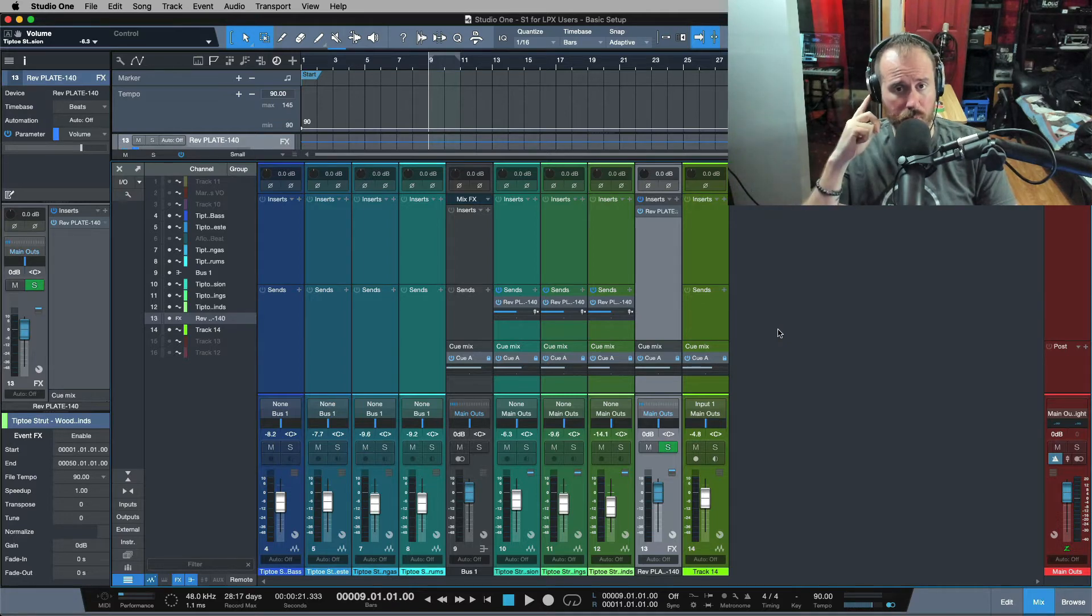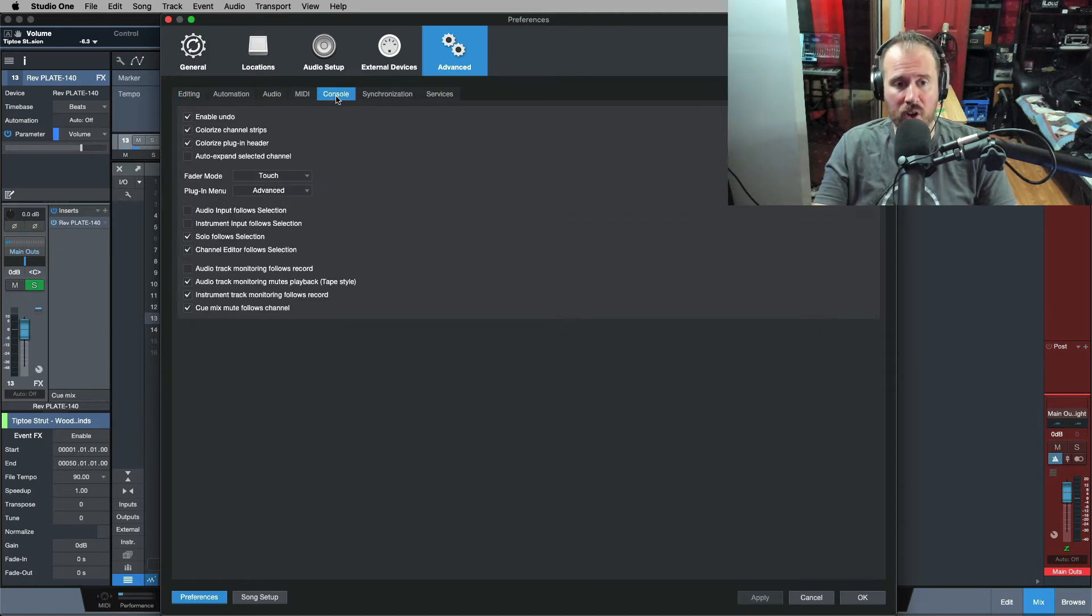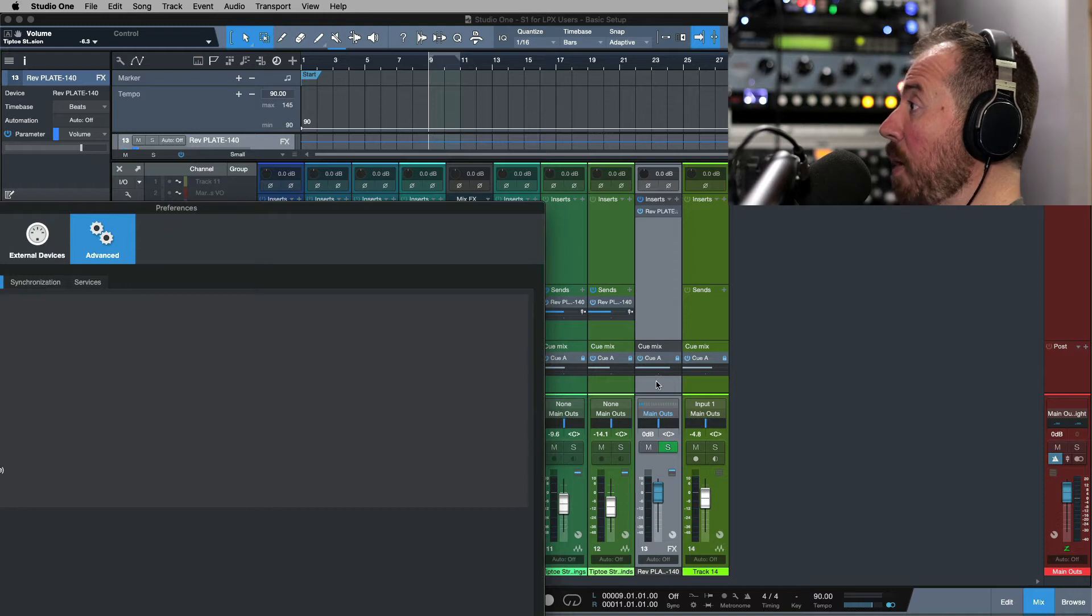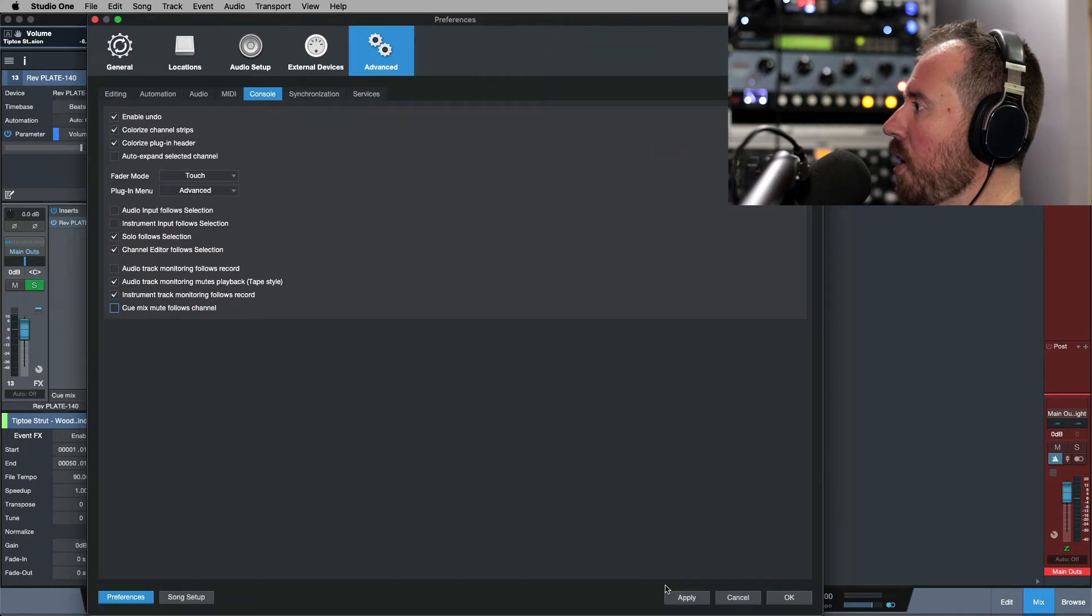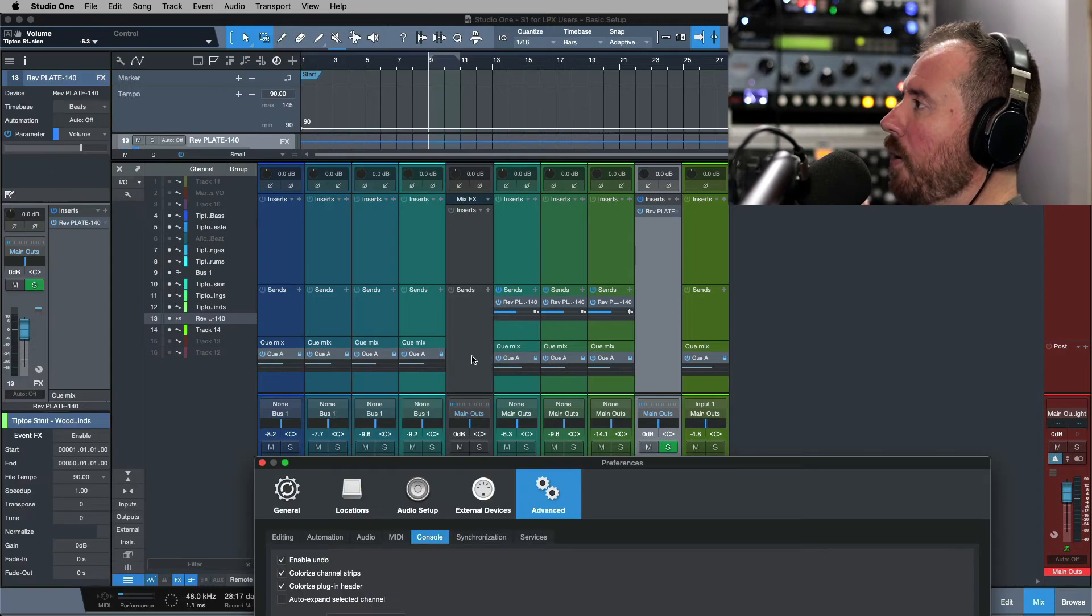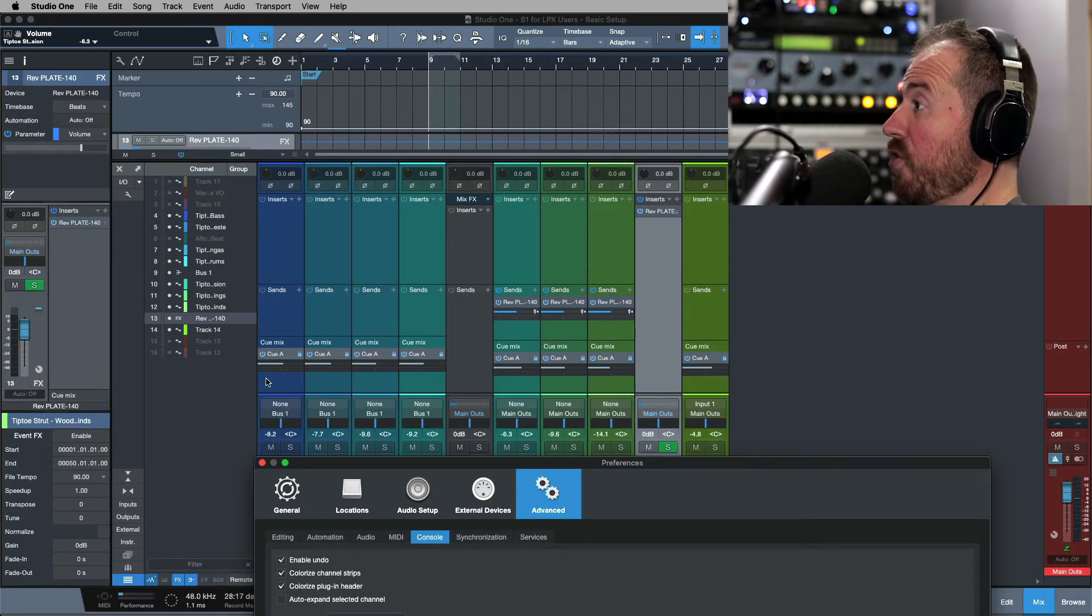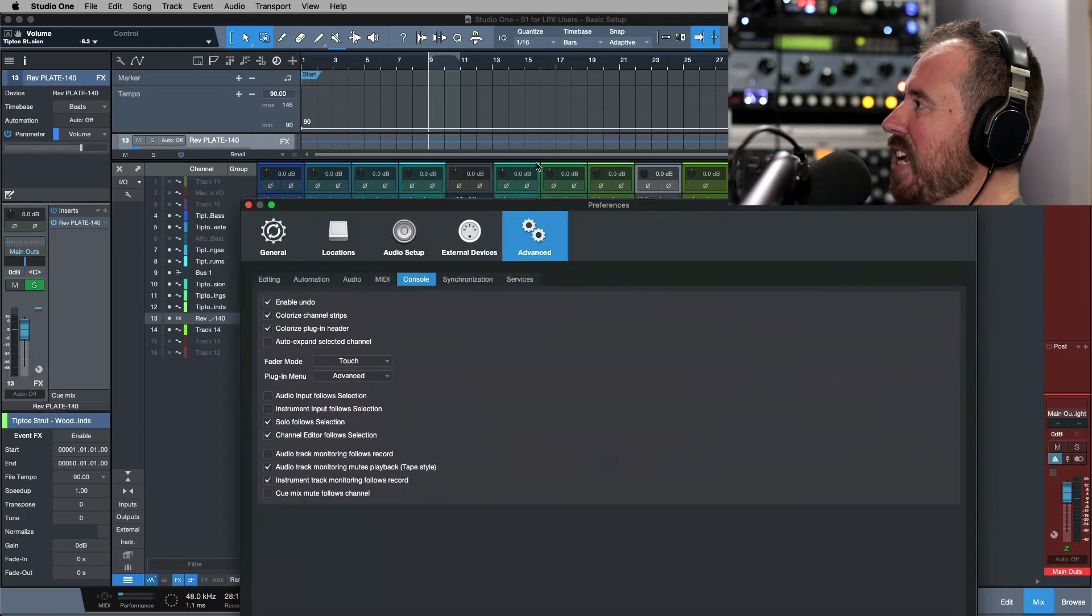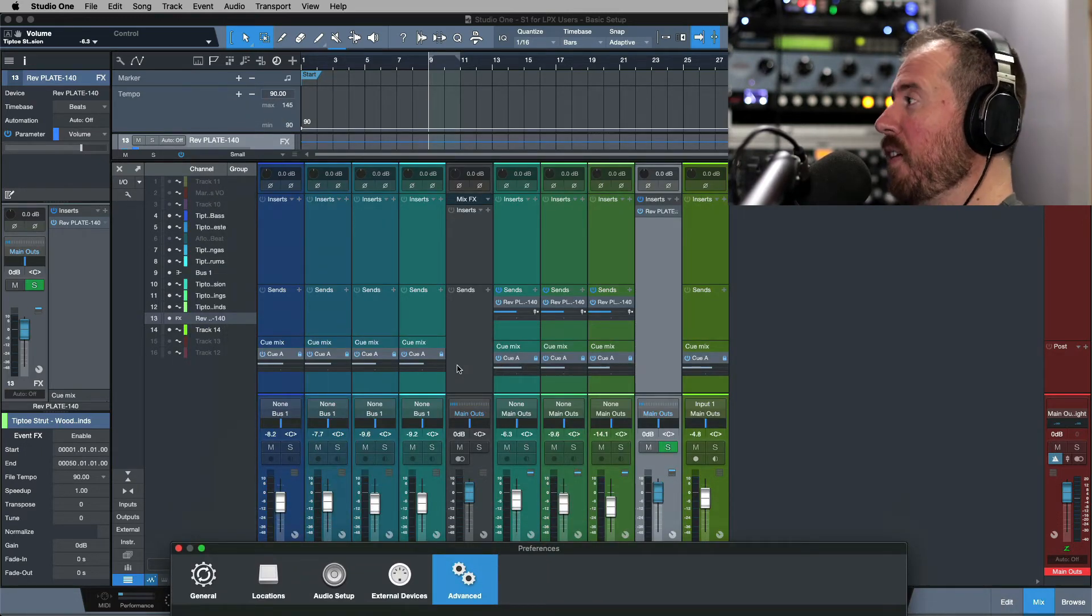One preference which is not enabled by default and it is super important, especially if you're working with vocalists who want to be able to listen to some effects—maybe some delay or reverb in their headphones—is let's go to Advanced, Console, Cue Mix Mute Follows Channel. Watch what happens now when I deselect this. Notice we have a cue mix send from our effects plate over here, our Plate 140. Watch what happens when I disable this. I'm going to click apply, move this out of the way. It disappears, whereas before it automatically placed a cue mix on the bus that we had all these tracks routed to. Now it's assuming that you don't want to.